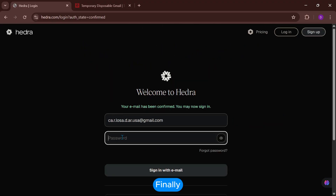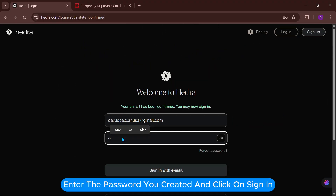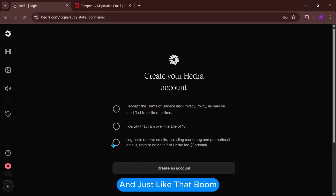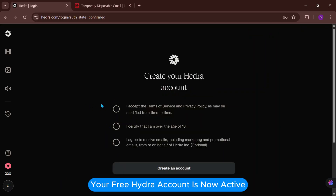Click on Confirm Verification Code. Finally, enter the password you created and click on Sign In. And just like that — boom! — your free Hedra account is now active.